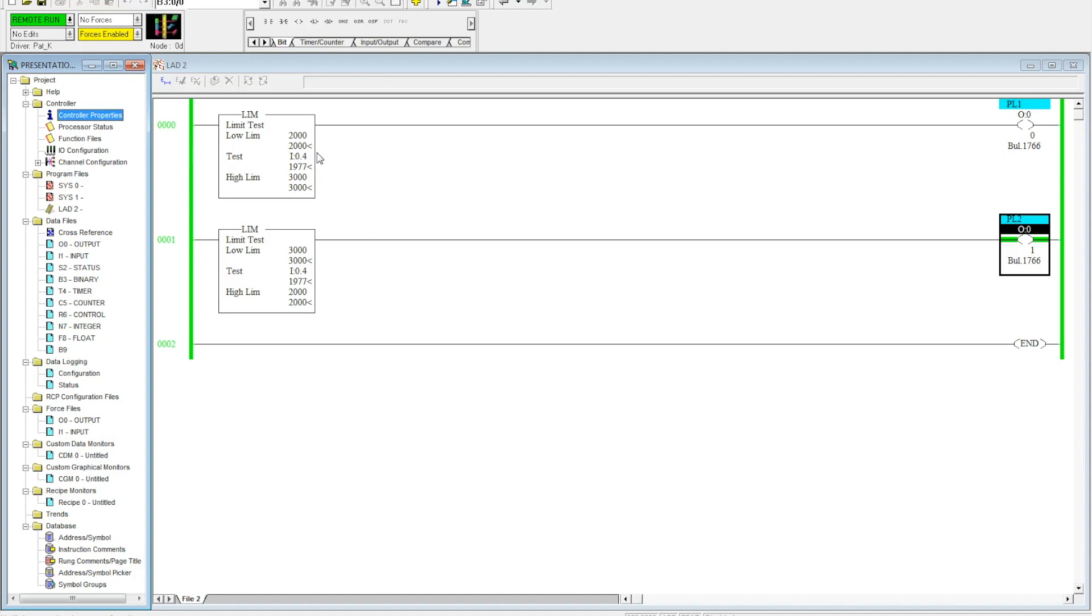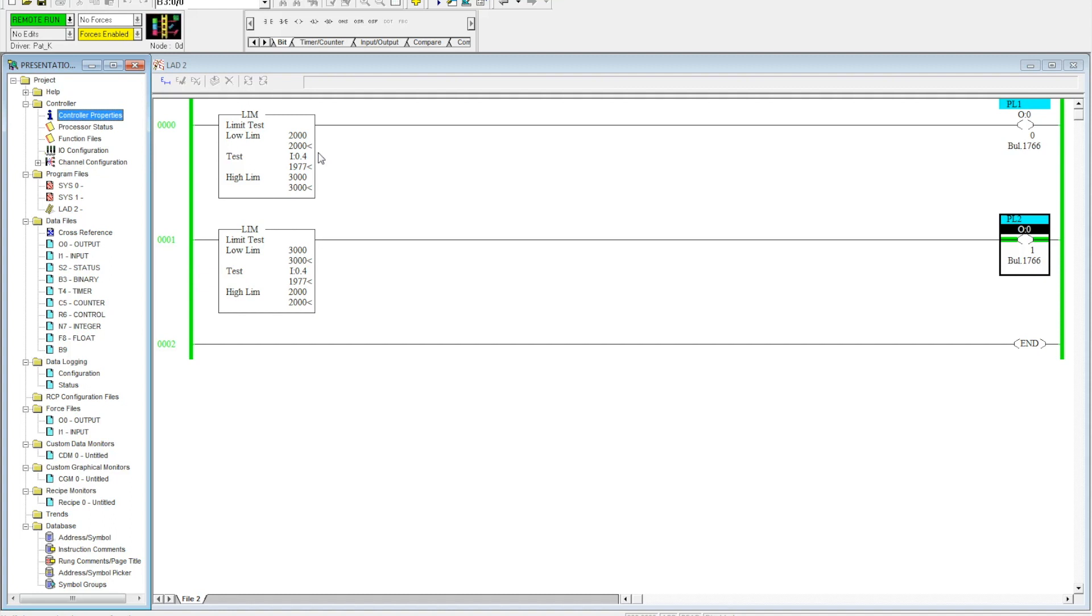For example, let's say this was a tank, and when the tank was between three-fifths and five-fifths full you want to kick on a pump to mix in some extra product. There's an unlimited way to use these, and it is a very important and very useful instruction that you can use in RSLogix 500.